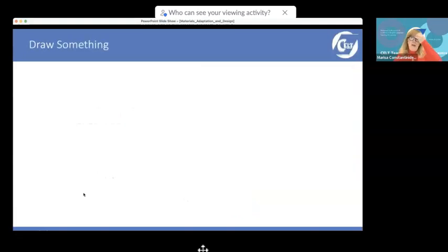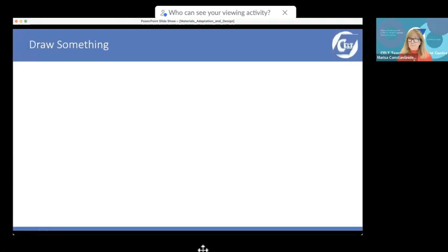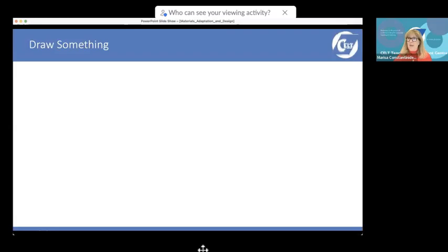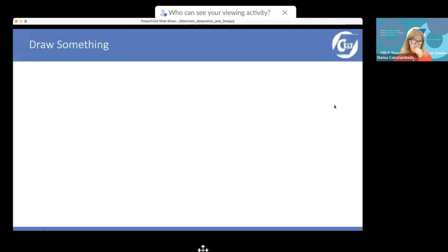I'm going to look at materials that relate to evaluation. Can I ask you — do you have a piece of paper in front of you? If you do, take half a minute to draw something — any drawing that represents your coursework. When you've done that, just type 'done' or 'okay' in the text chat. I'm not going to ask you to share your drawings or embarrass anyone.